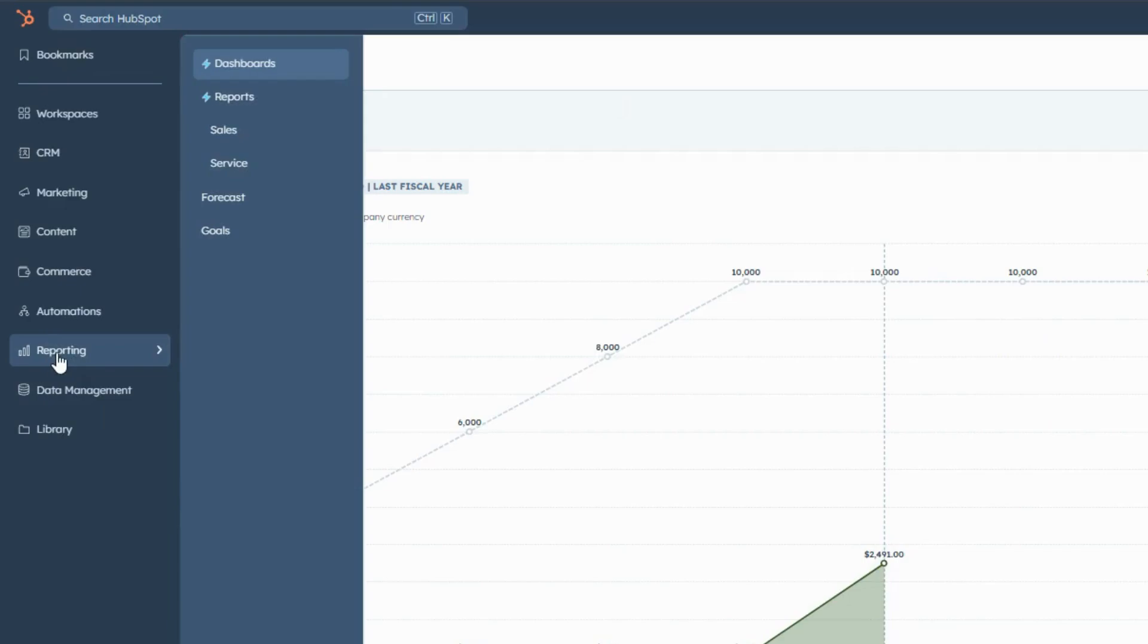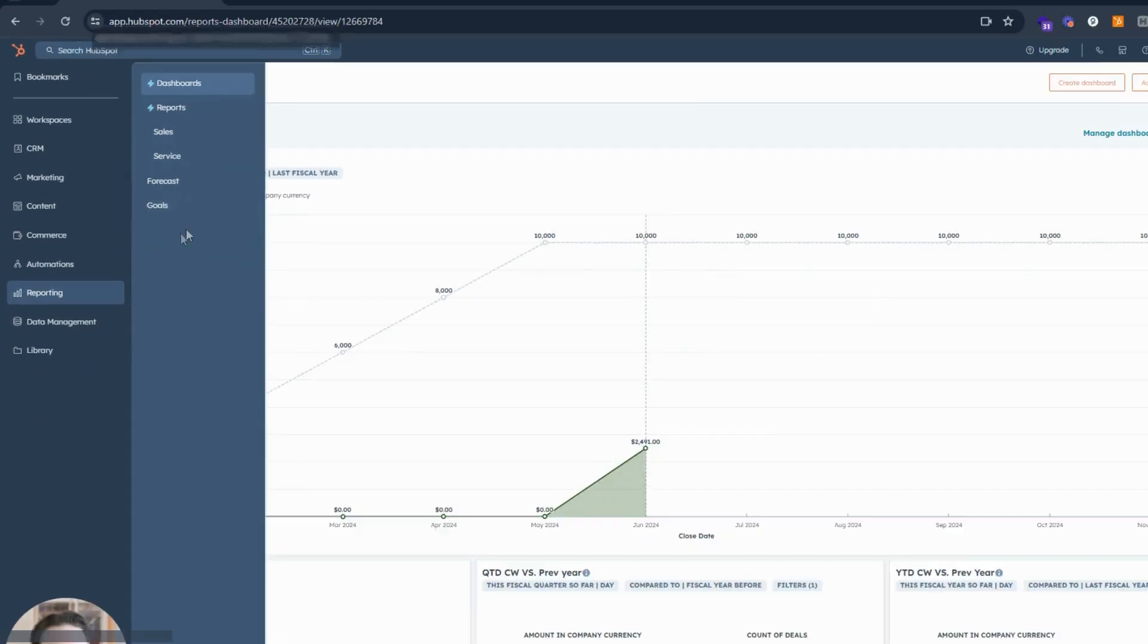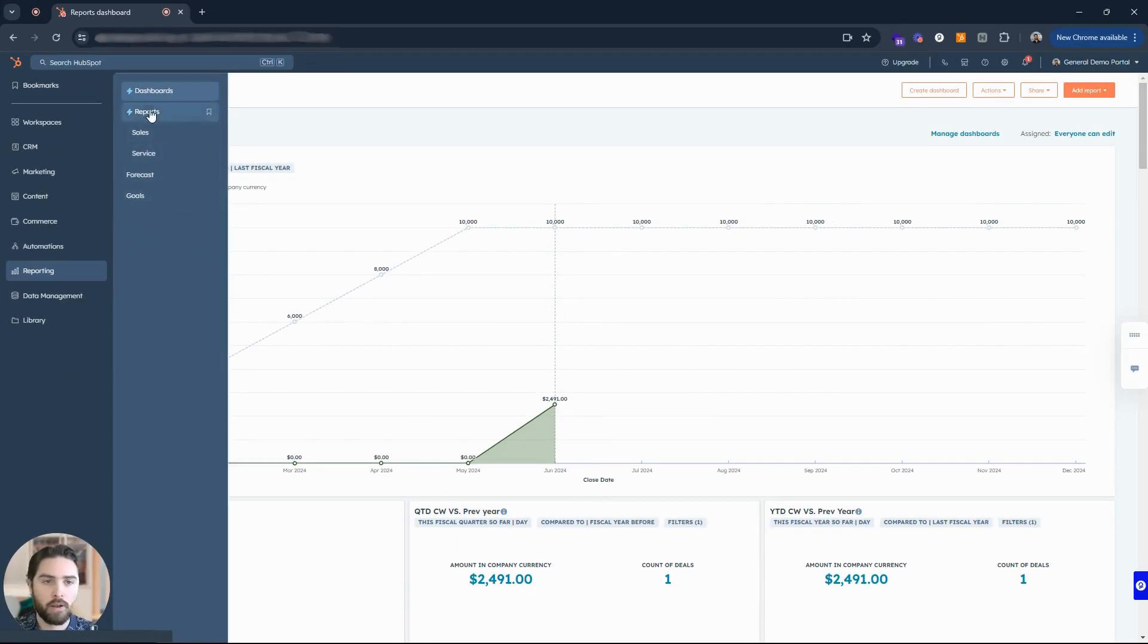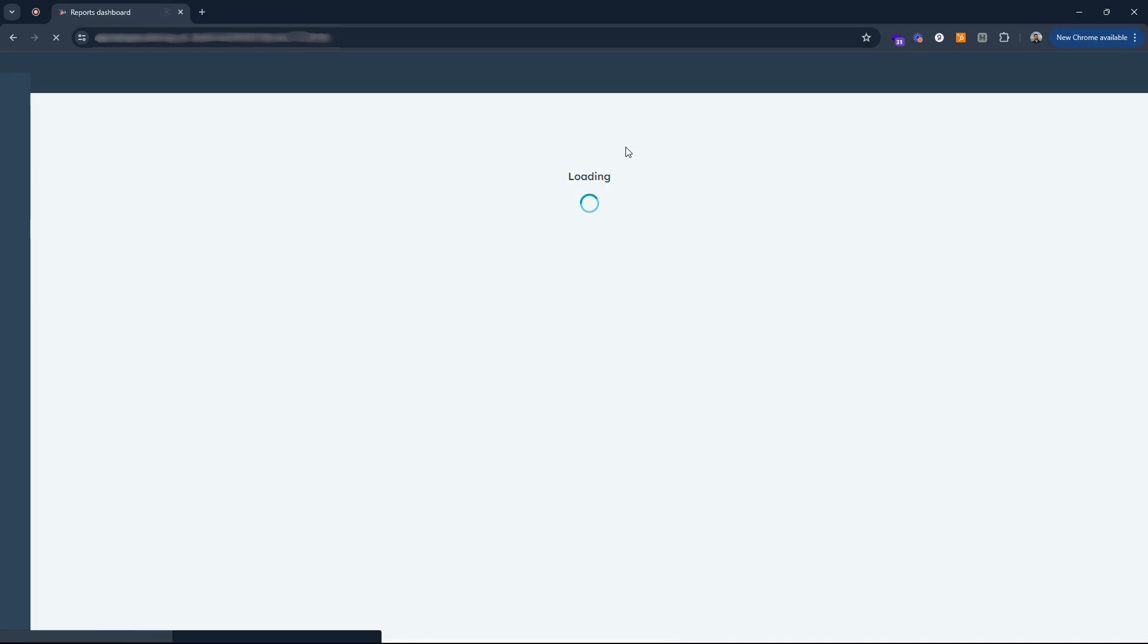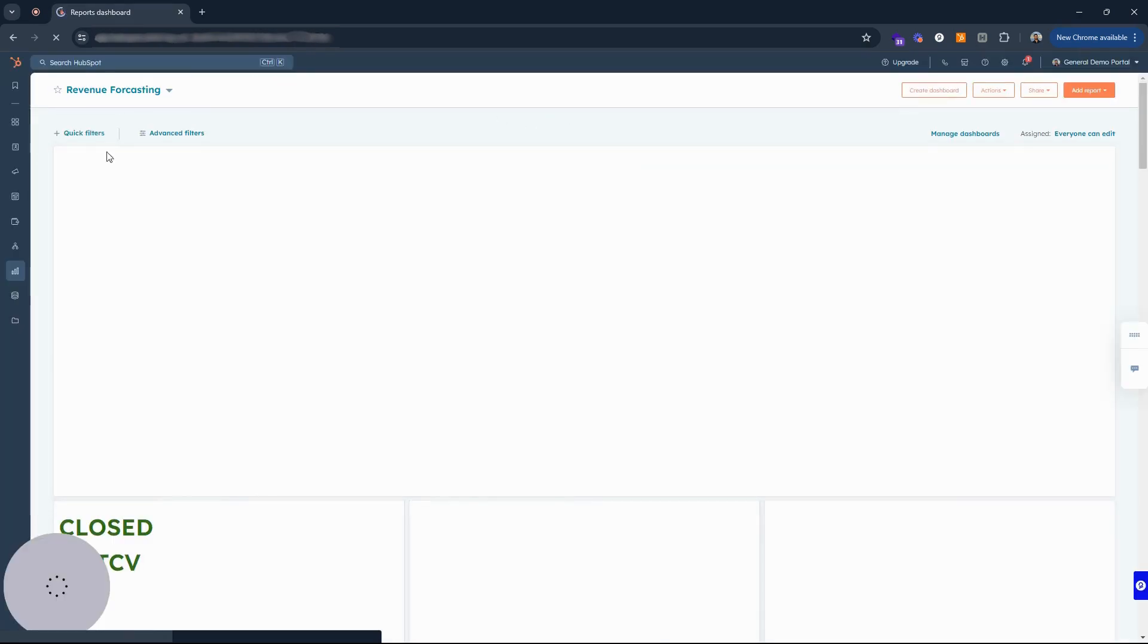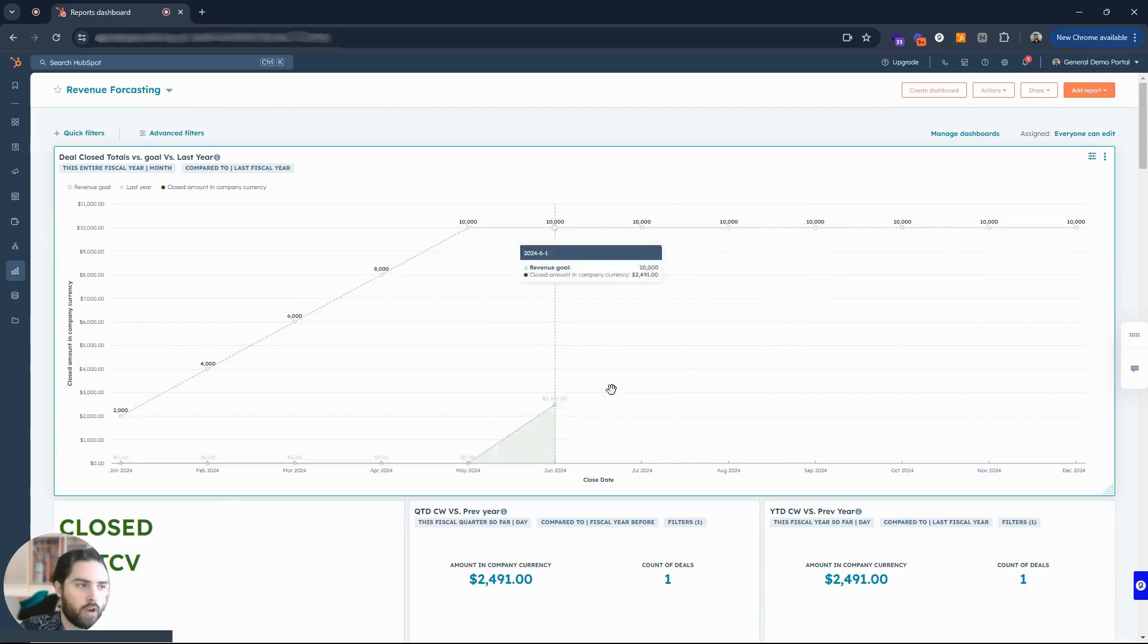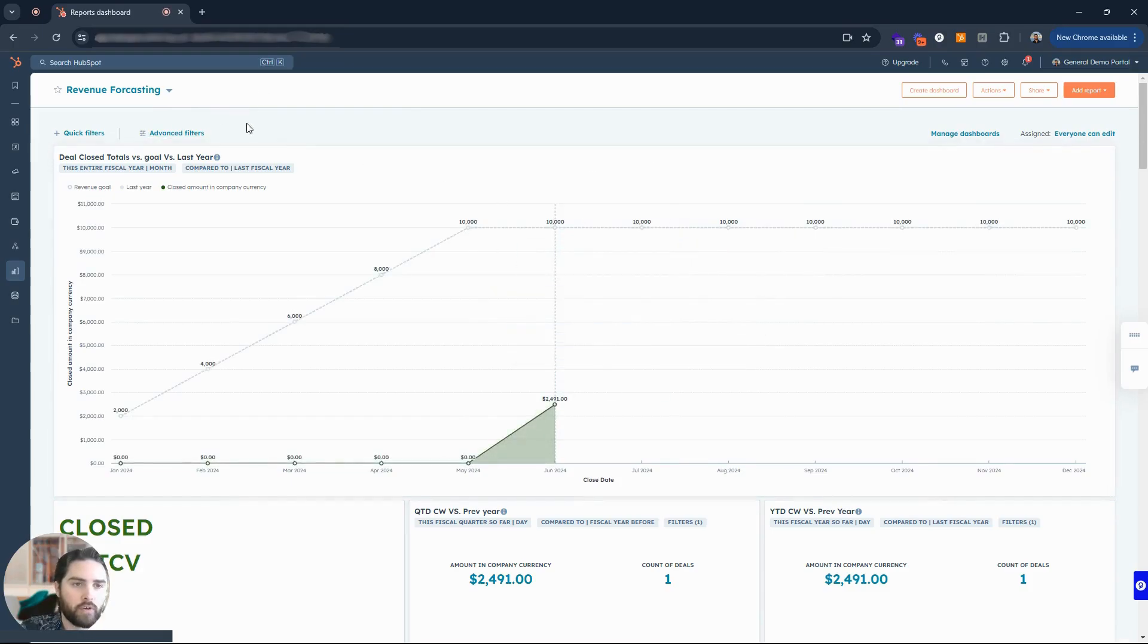Where would you be able to find that? On the left hand side we have this reporting option. If you click that, an expansion menu will come up here and you have this dashboards and reports. You have sales, service, forecast, goals. You want to create goals in your system here.